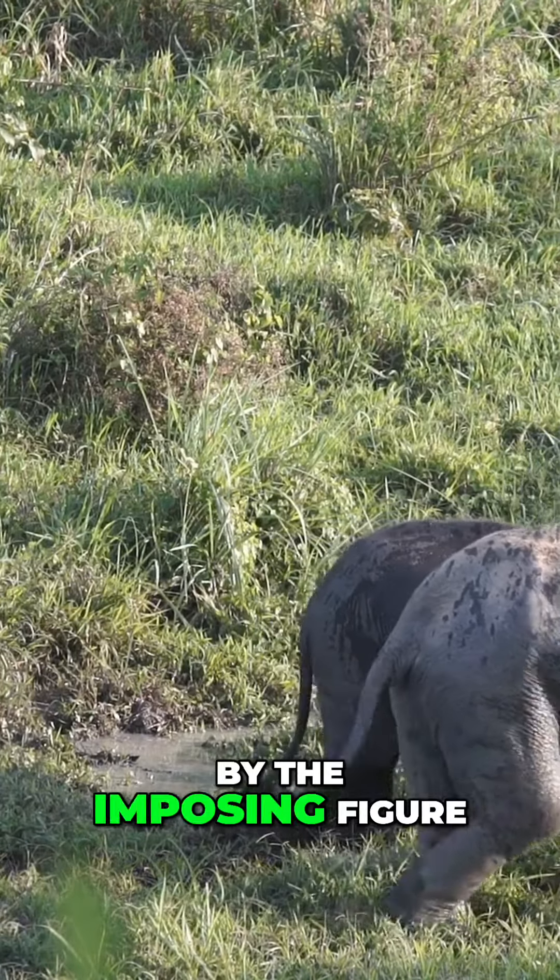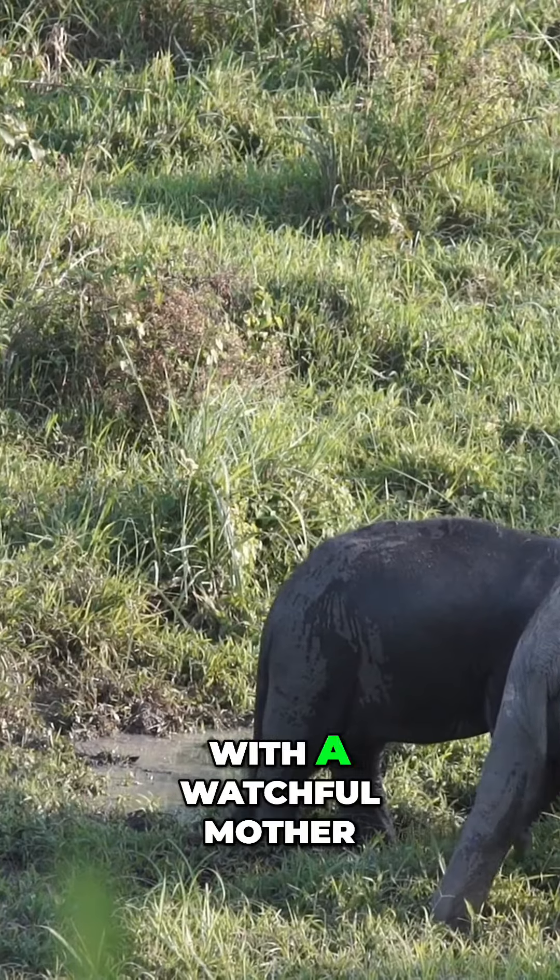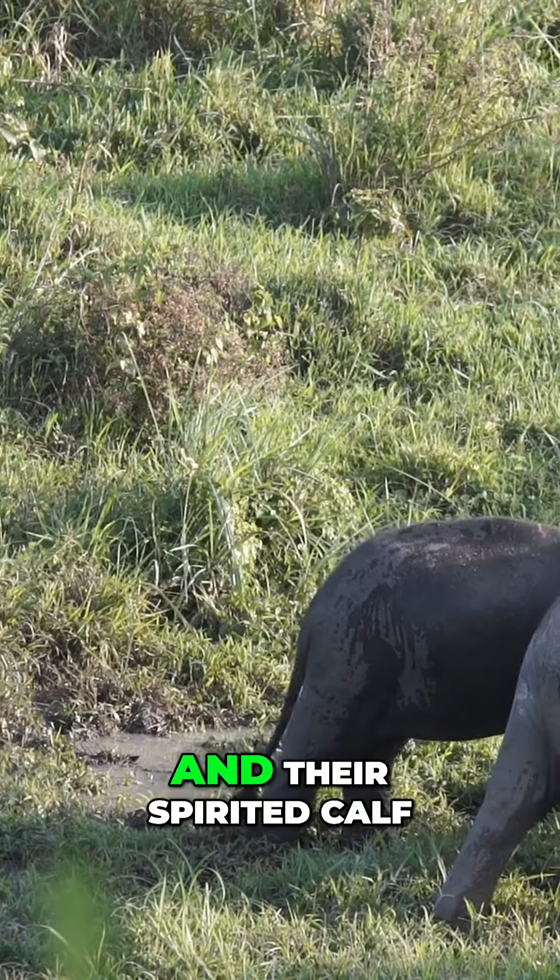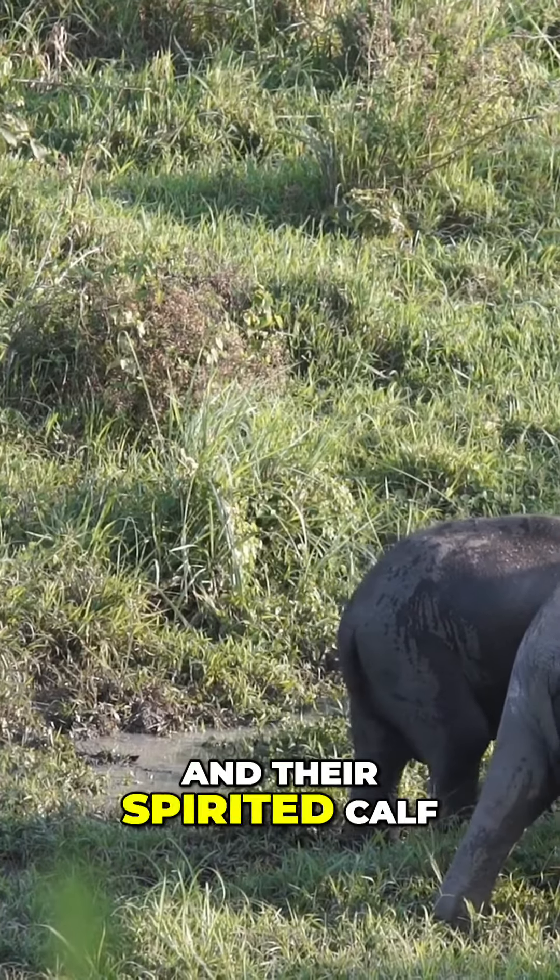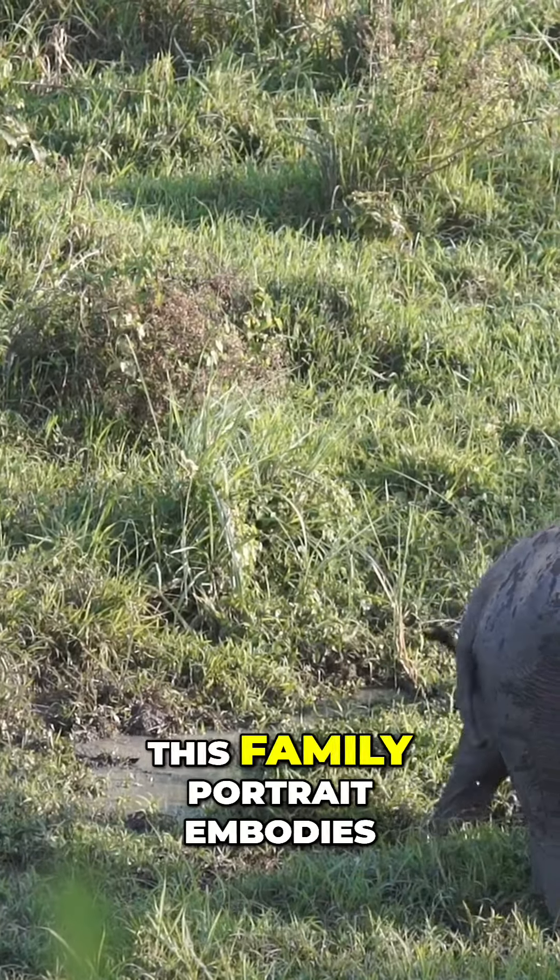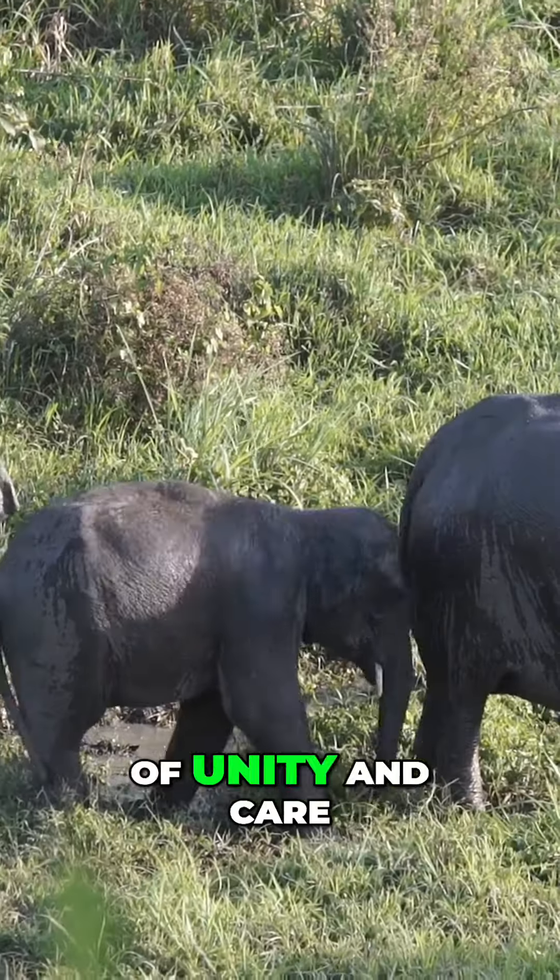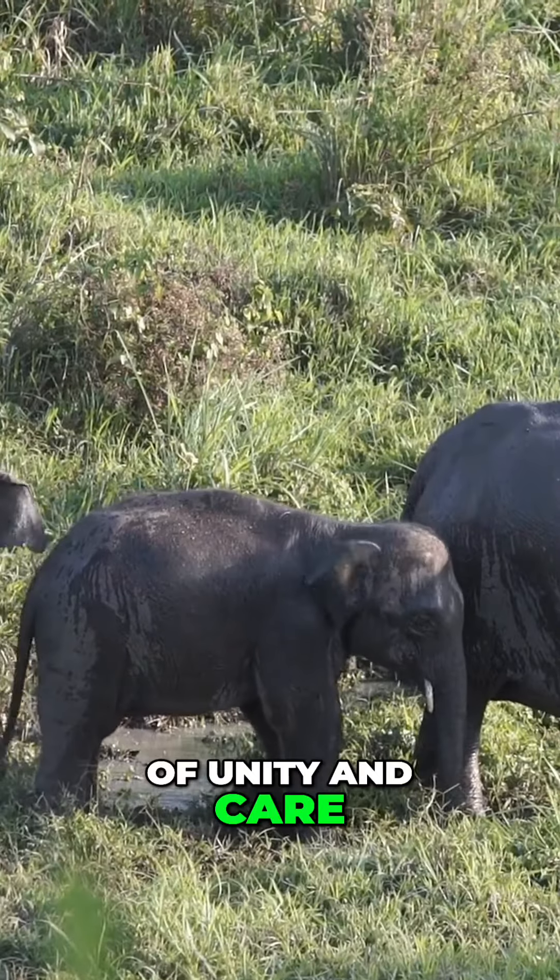Led by the imposing figure of the bull elephant, with a watchful mother and their spirited calf in tow, this family portrait embodies the essence of unity and care.